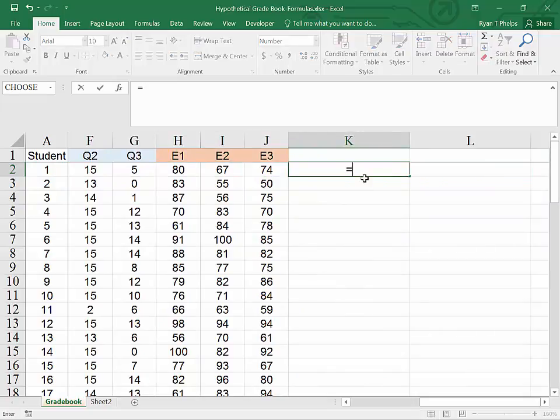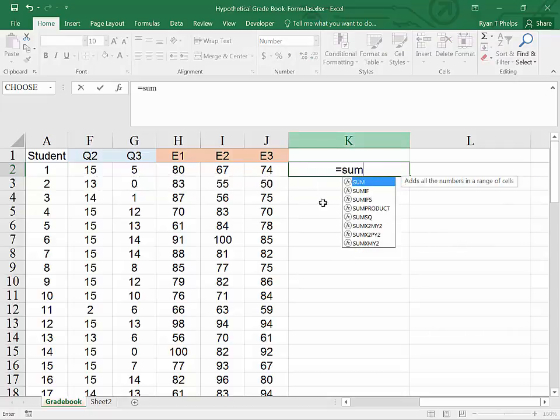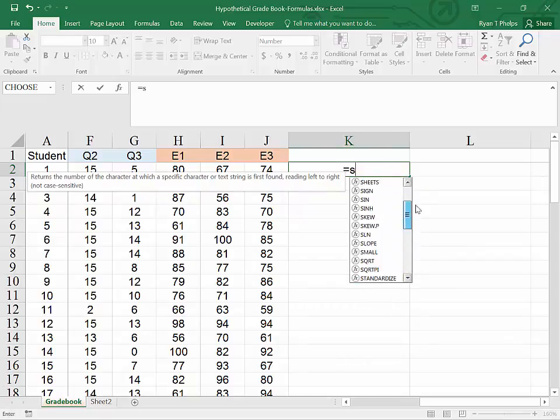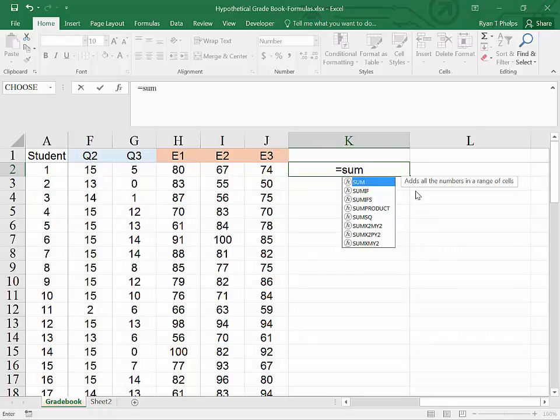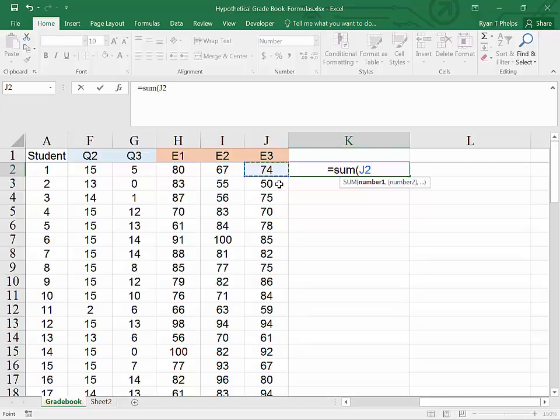When you hit the equal sign, that lets Excel know that you're going to be typing in a formula. And as I type, Excel will generate opportunities that begin with the letters that I've put in. There are a lot of different formulas that Excel has pre-canned for you. Now you let Excel know you are done typing by either hitting tab or using a parenthesis. It wants our input. So I will click on the cell J2.